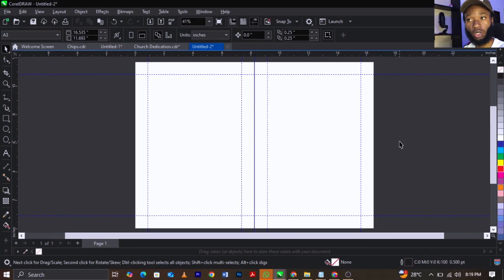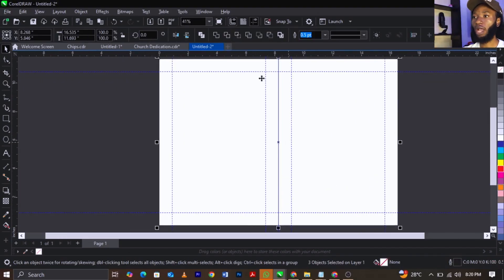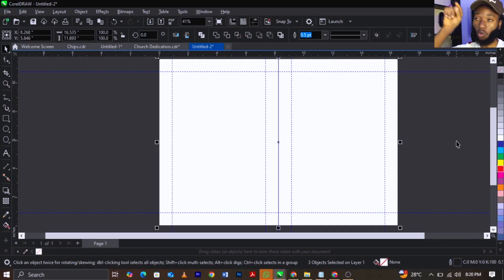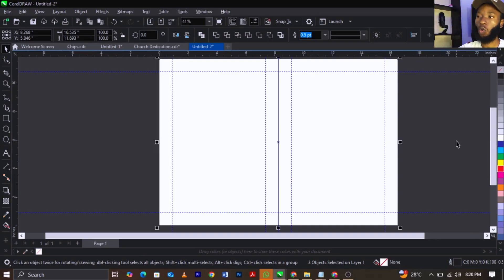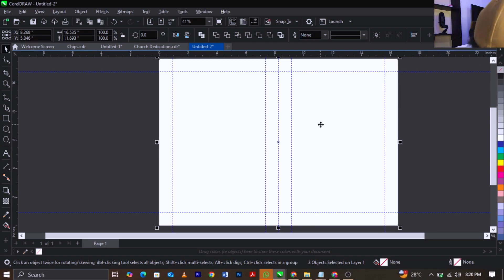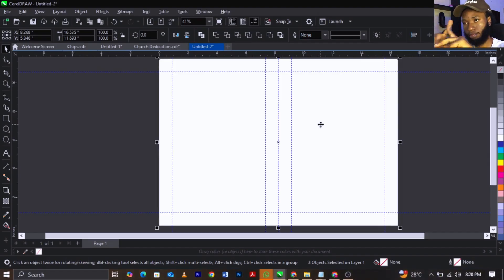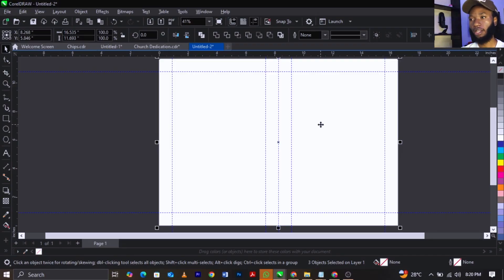Highlight everything. On your colors you will see there's a white box which is the red X. Right-click on it and it will remove your outline or stroke.